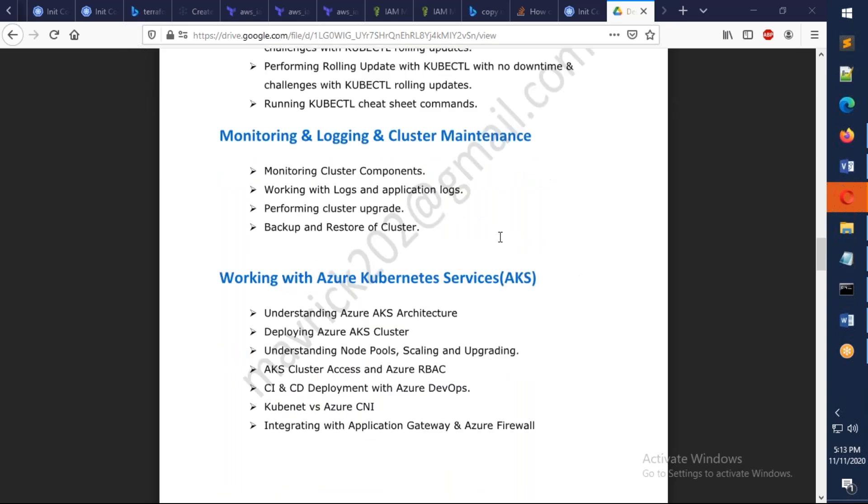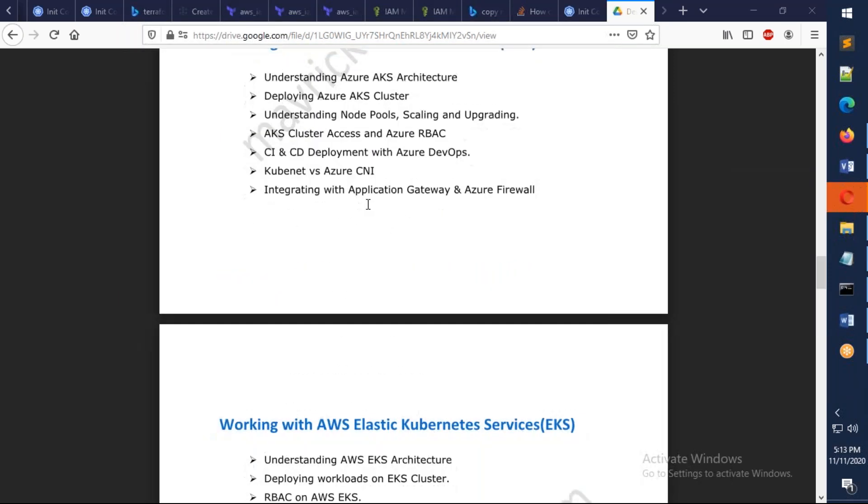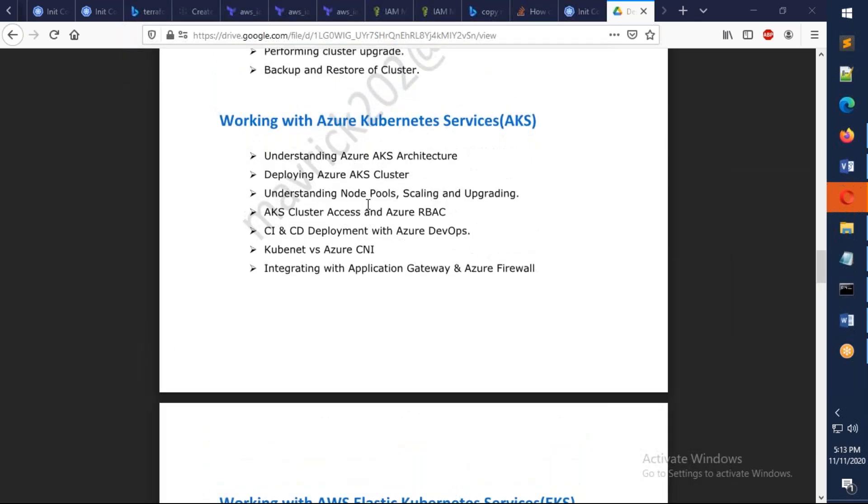We also have monitoring and logging cluster. We're going to understand how we can work with logs, how we can copy the logs, how we can back up the cluster, restore the cluster. And I also give you a good introduction as well as discuss about Azure Kubernetes Service.